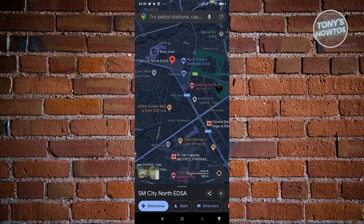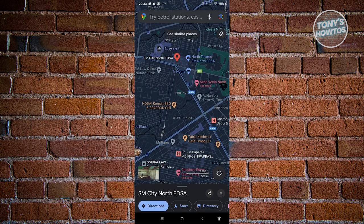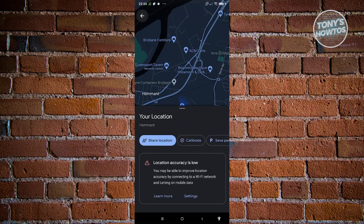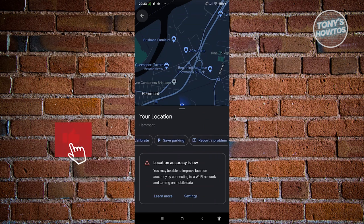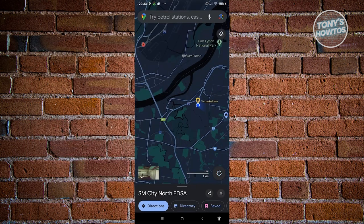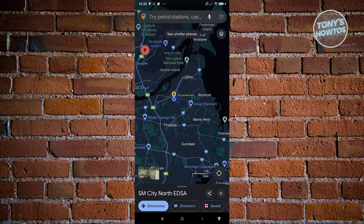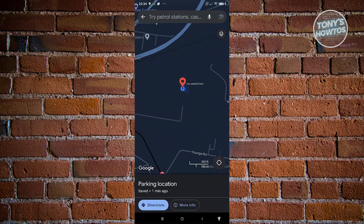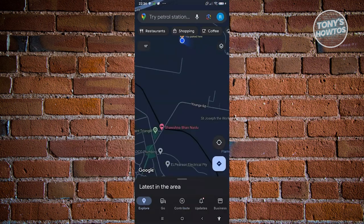Another thing you can do is tap on a specific location and add a parking space. You can click on your current location and share your location with friends or family, calibrate your current location, or save your parking spot. This way you can track where you parked your car so you don't forget. To remove it, click on it again and select the Clear option.